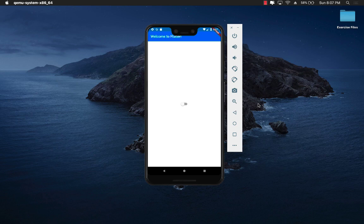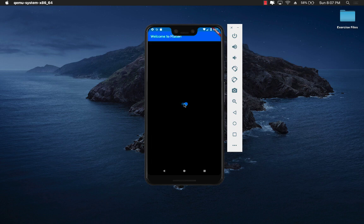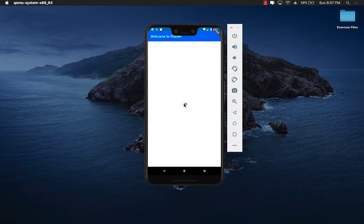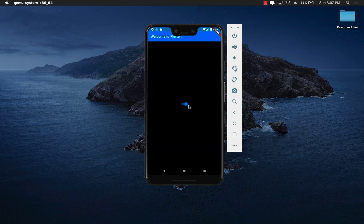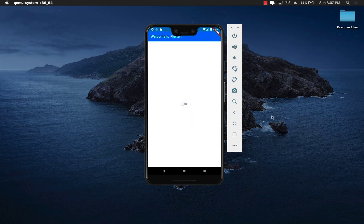Hello everyone and welcome to this Flutter tutorial in which I will demonstrate how you can use state in Flutter to change the background color of a container. When I turn on the switch, the container color turns to black, and when I turn the switch off again it turns to white. Now you know what we will be implementing in this video, so let's get started.